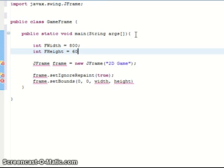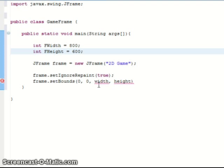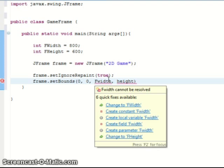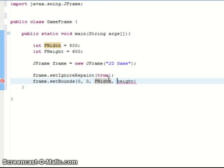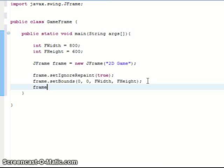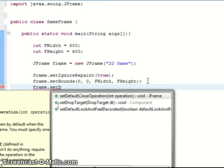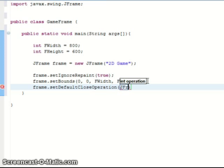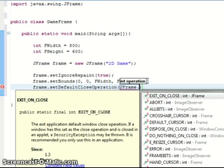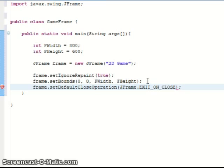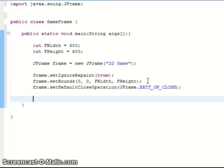Okay then the frame has to set ignore repaint as well so that you don't draw a background or whatever over it, so ignore repaint to true. The frame we can set the bounds which you want to keep the same as the drawing panel bounds. So we could in fact make variables up here that say int frame width which is 800, and int frame height which equals 600. Just so that they're the same and everything's the same size.